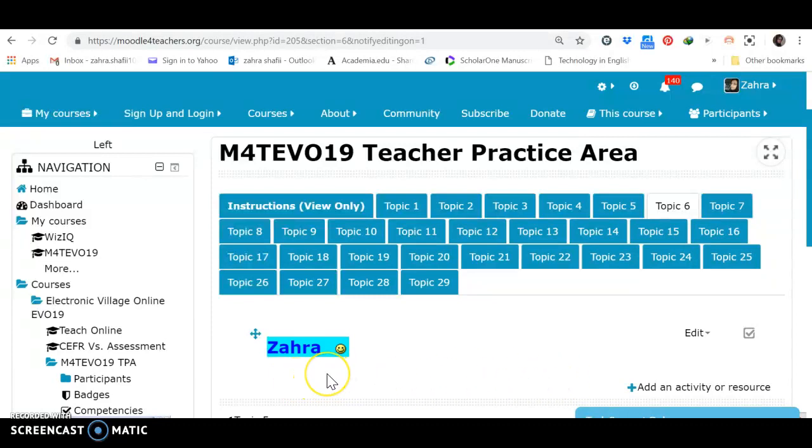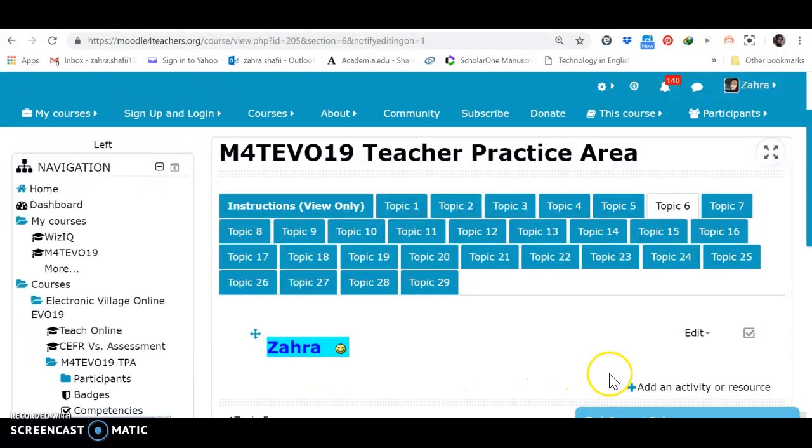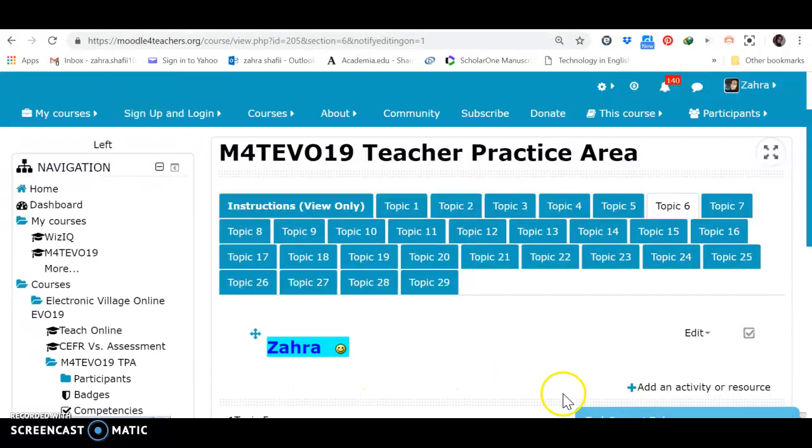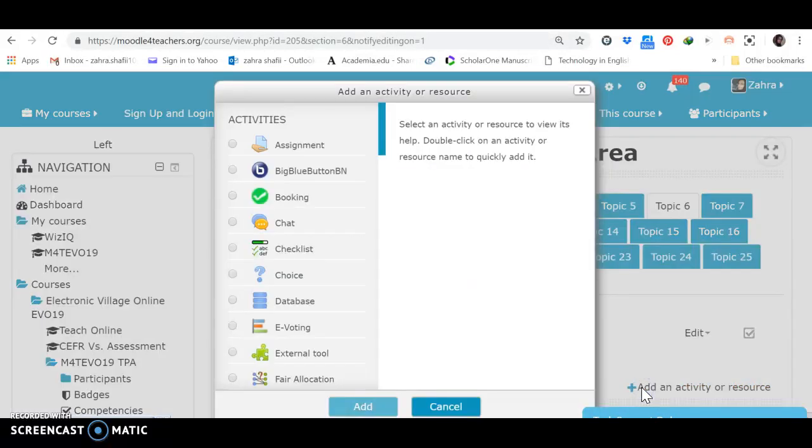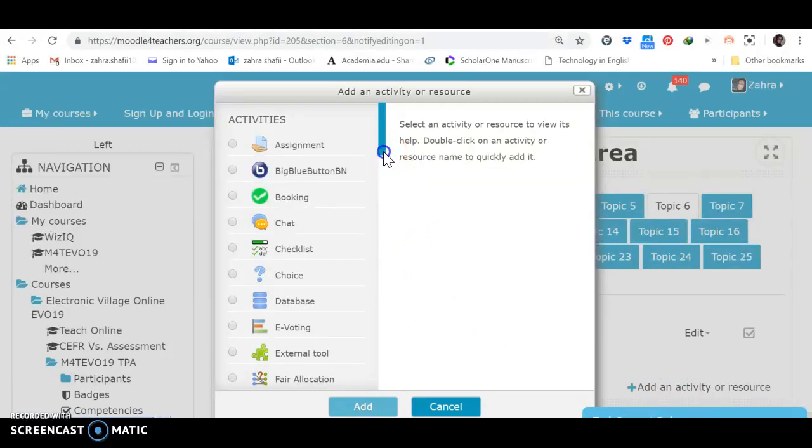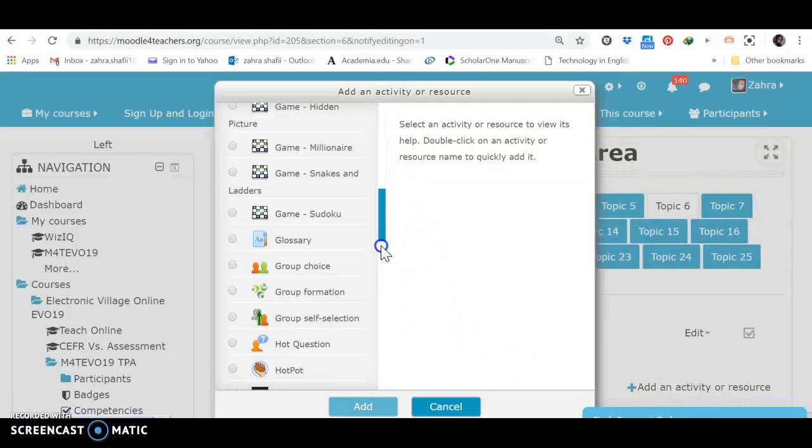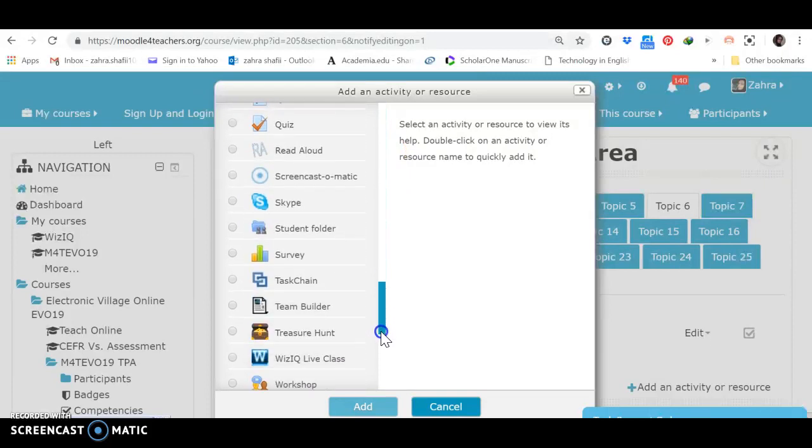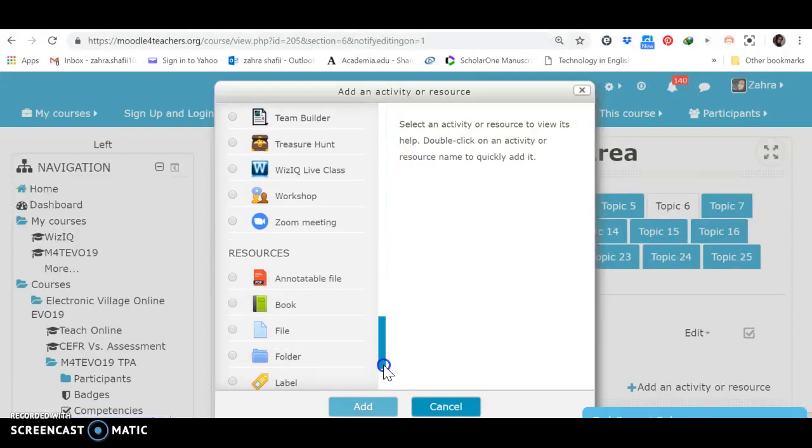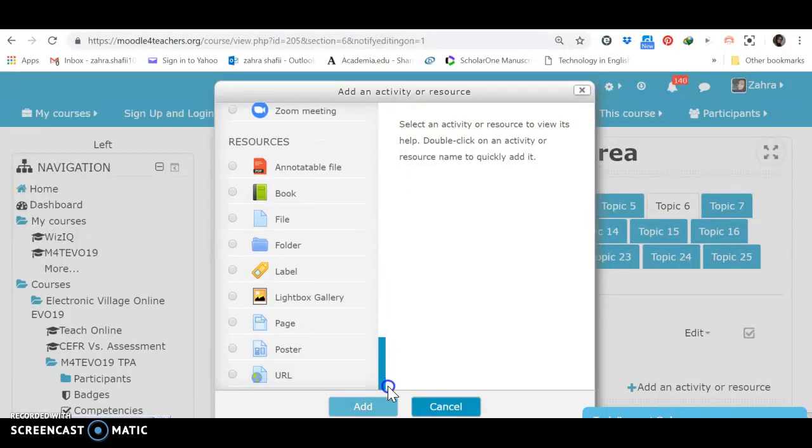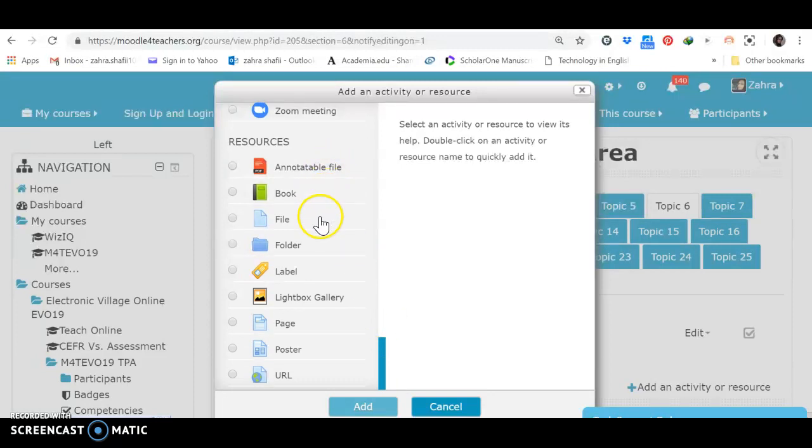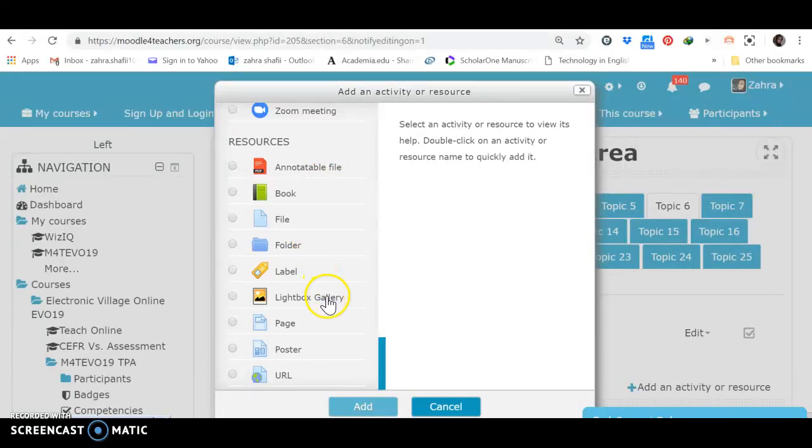It's in fact a label which is one of the resources. One of the very useful resources we can use for identifying our name, the name of the lesson to separate different activities and resources and whatever you need. I should press on this part add an activity or resource. There are a lot of activities here but now let's go to resources. Resources include annotatable file, book, file, folder, label, lightbox, gallery to save pictures, page, poster, URL.